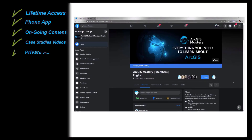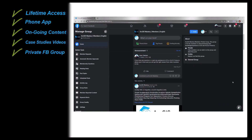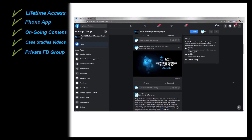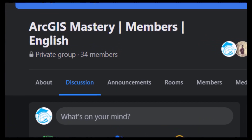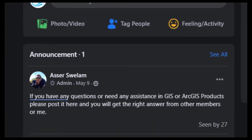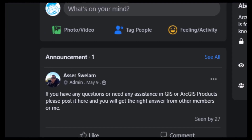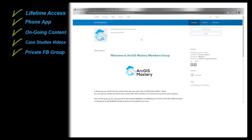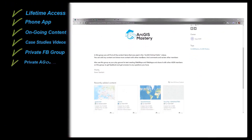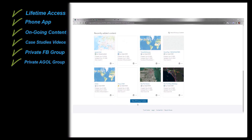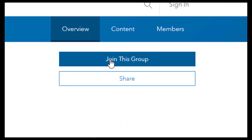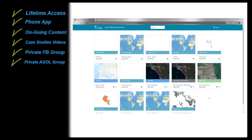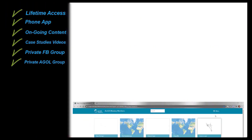You will also get access to our private Facebook group where you can learn from other members and share knowledge with each other, including me checking the group daily, answering any questions, and supporting you in any GIS project you are working on. Besides our Facebook group, we created a private ArcGIS Online group to share your online maps and web apps and see what other members can achieve on ArcGIS Online, to learn from each other and get the right support you need.